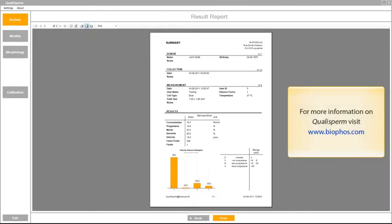Qualisperm is an easy to use, fast, accurate and precise system of Swiss quality.